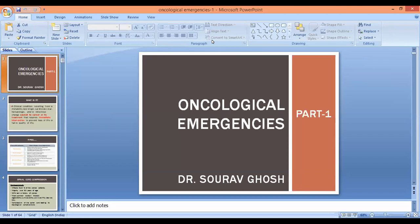Good evening, everyone. Welcome to the clinical oncology course, module seven. Today our topic of discussion is oncological emergencies. Our first speaker is Dr. Saurav Ghosh, a radiation oncologist and clinical tutor from RGCOR Medical College.